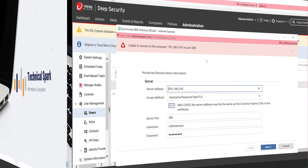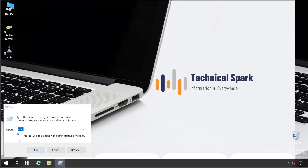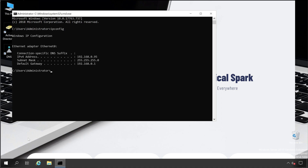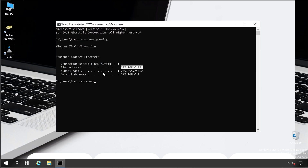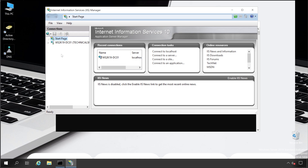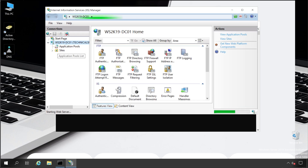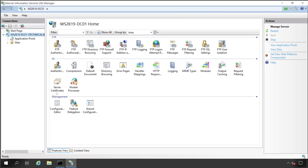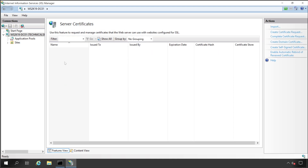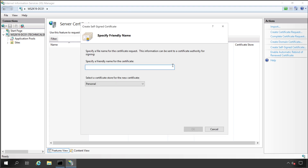Let's jump into the Active Directory server to fix this. This is my AD server — IP address 192.168.0.95 — the same one we're using in Deep Security Manager. First, open IIS. Once IIS is open, expand the server and search for 'Server Certificates,' then double-click on it. We need to create a self-signed certificate. In your environment the Deep Security Manager might directly accept your existing certificate, but in my environment there's an issue, so we'll troubleshoot.